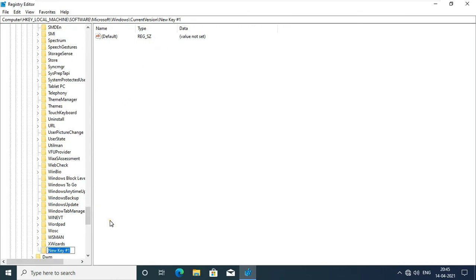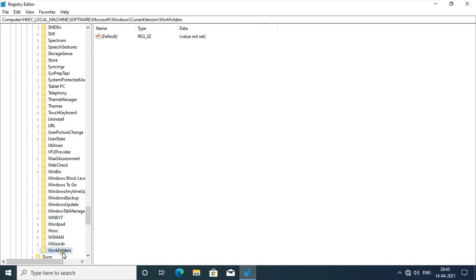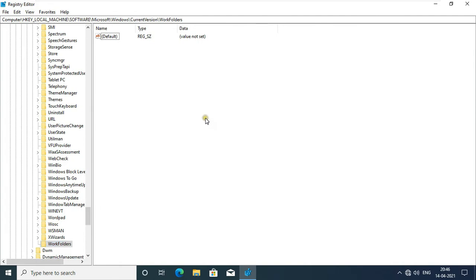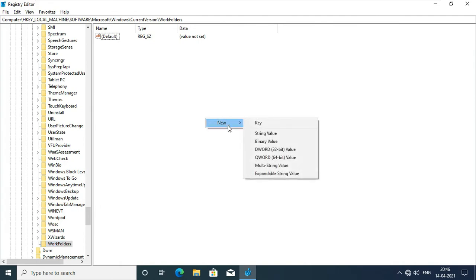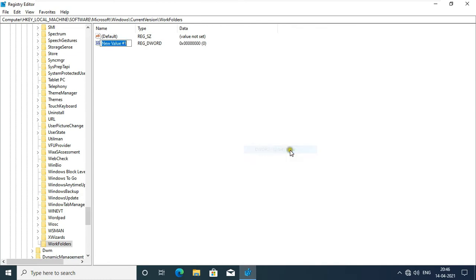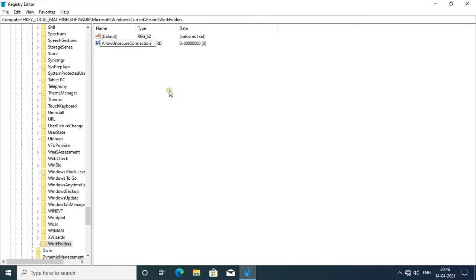Type Name, Work Folders. Select New and select DWORD 32-bit value. Type Allow Unsecure Connection, then press Enter.